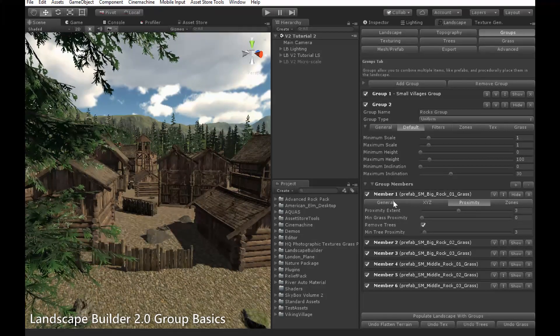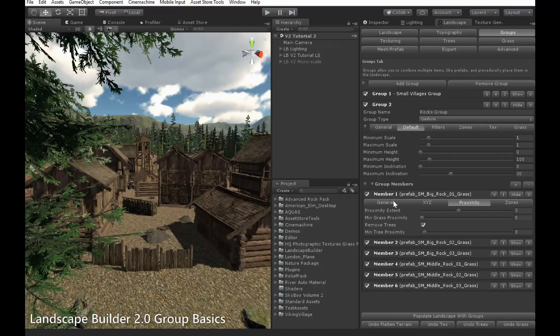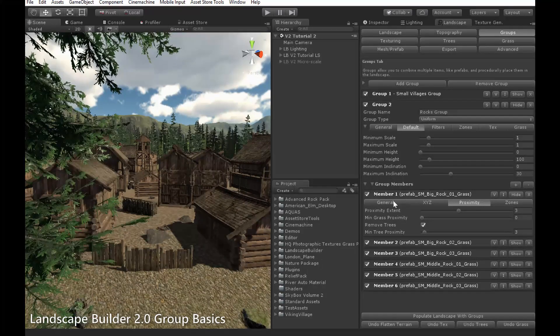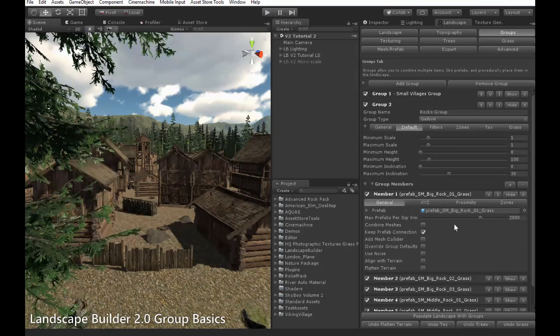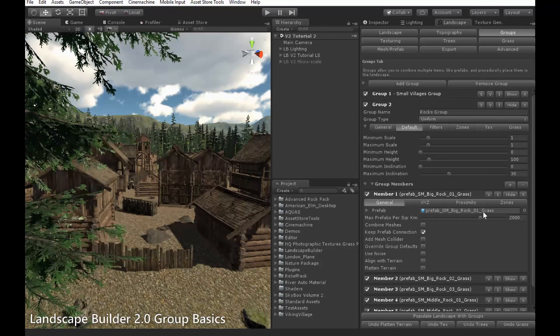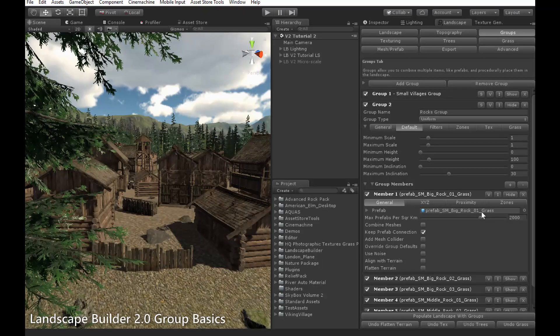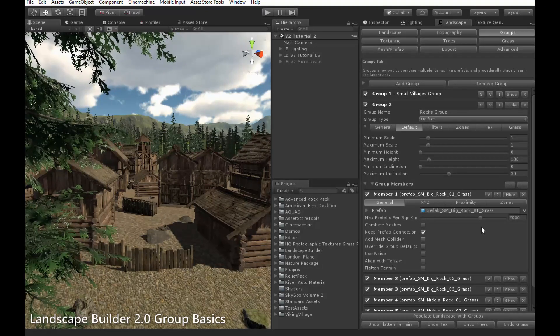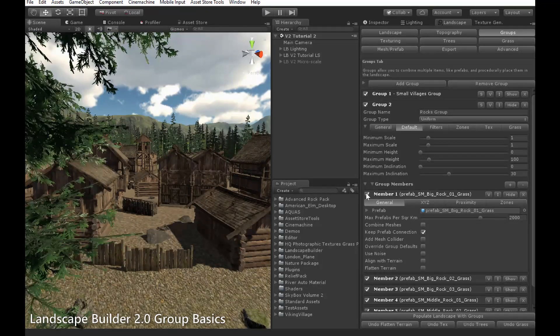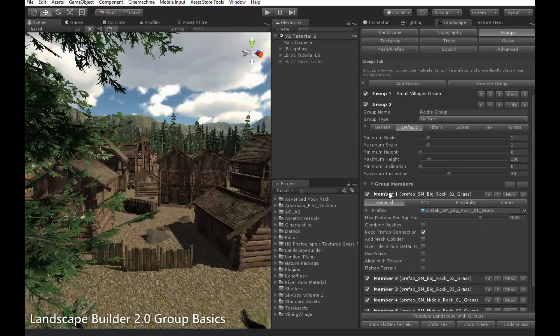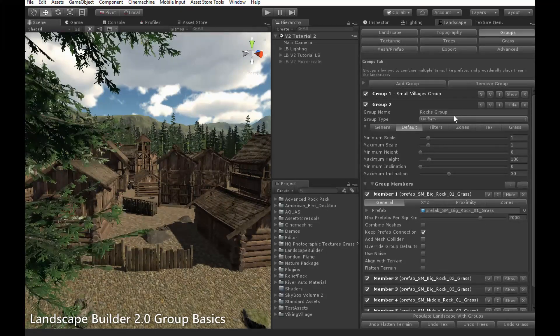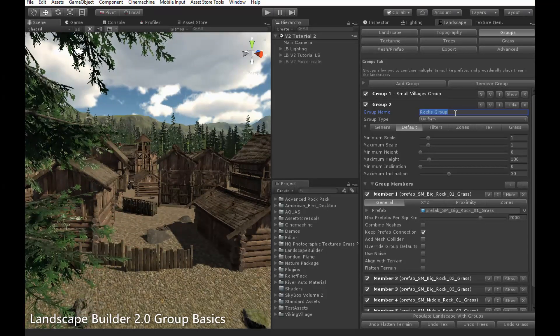Each member contains a single object, which will be populated throughout the landscape. In this case here, the object is this rock prefab. Different groups and members can be turned on and off with the checkboxes here. And the groups can be renamed at the top, up here, for convenience.